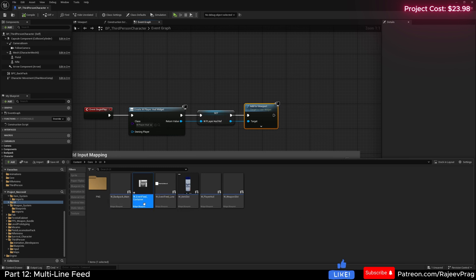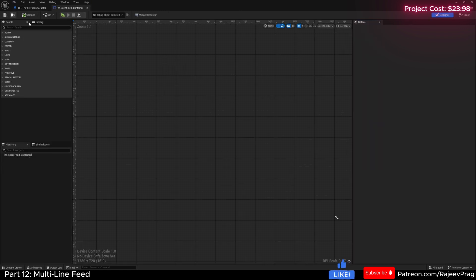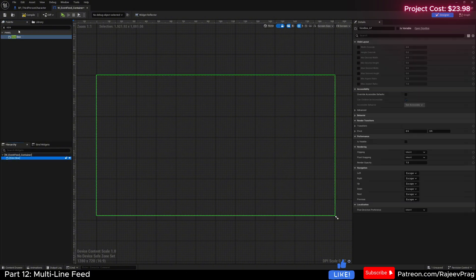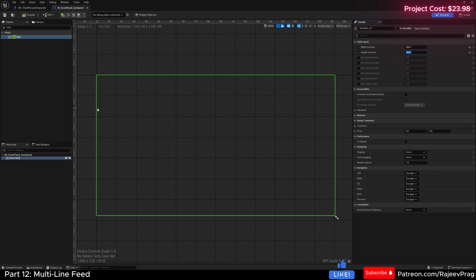This container is going to be pretty straightforward. Inside of this container, we're going to have a size box. The size box, let's make it something like 350 by 500. You can make it bigger or smaller based on how you see it in the game. And inside of this, we want to have a wrap box.